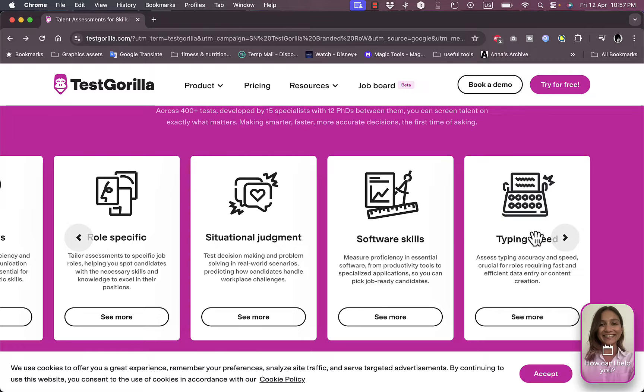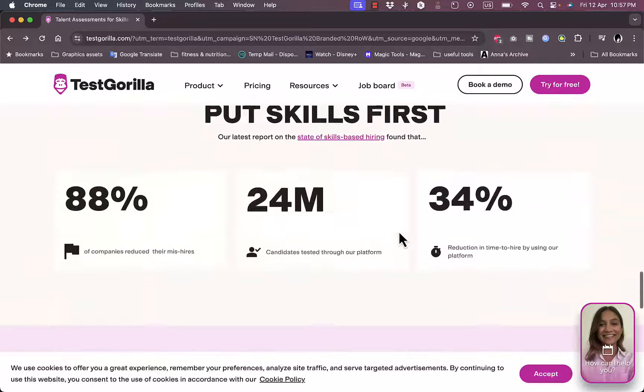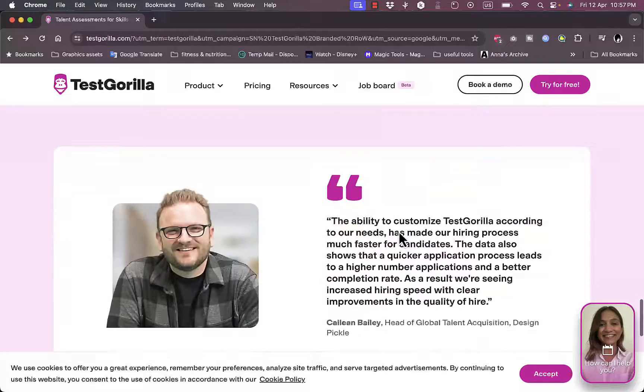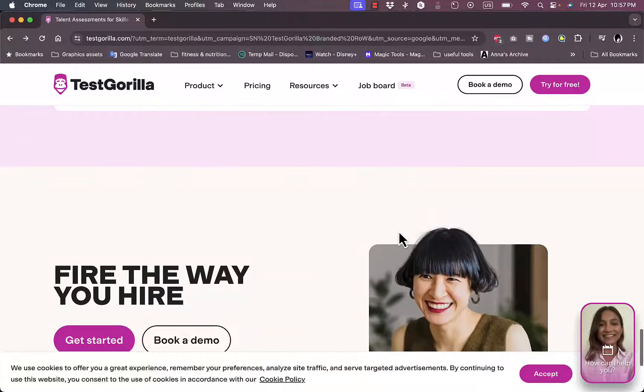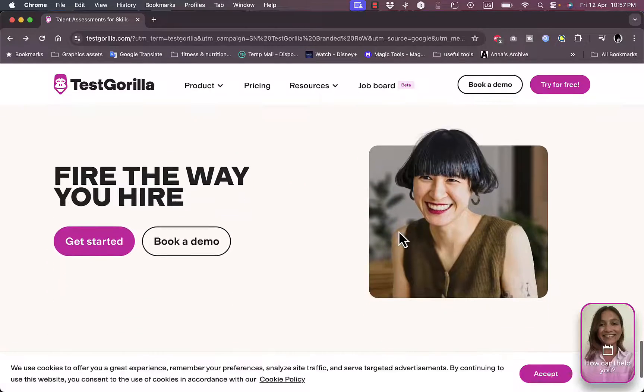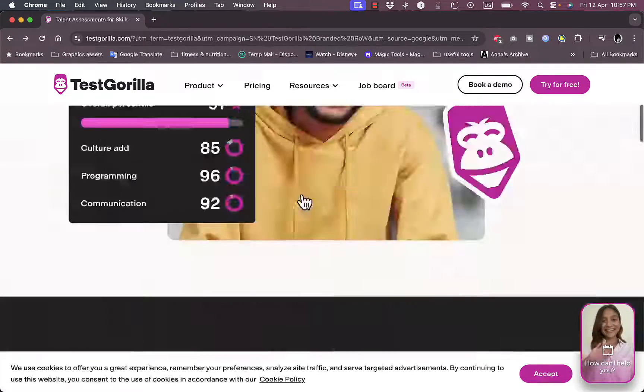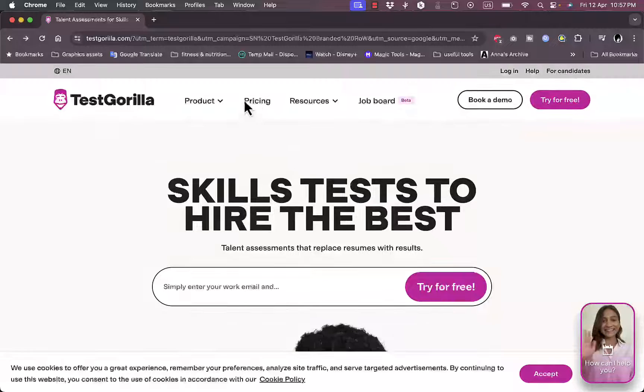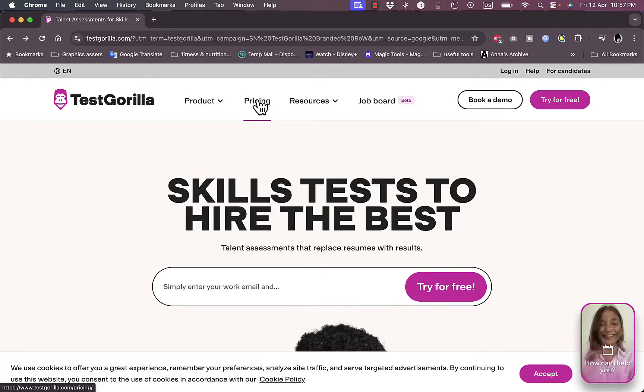Programming, cognitive abilities, personality and culture, languages, role specific, situational judgment, software skills and typing speed amongst others. You can go ahead and see some statistics, some reviews and testimonials, and you can get started or book a demo.